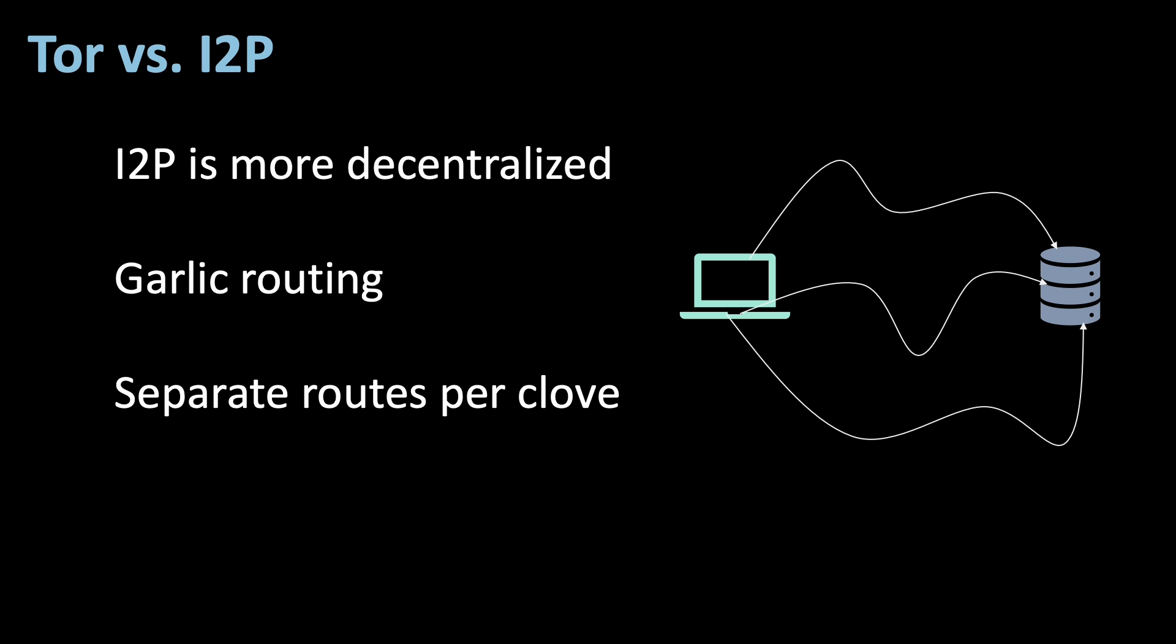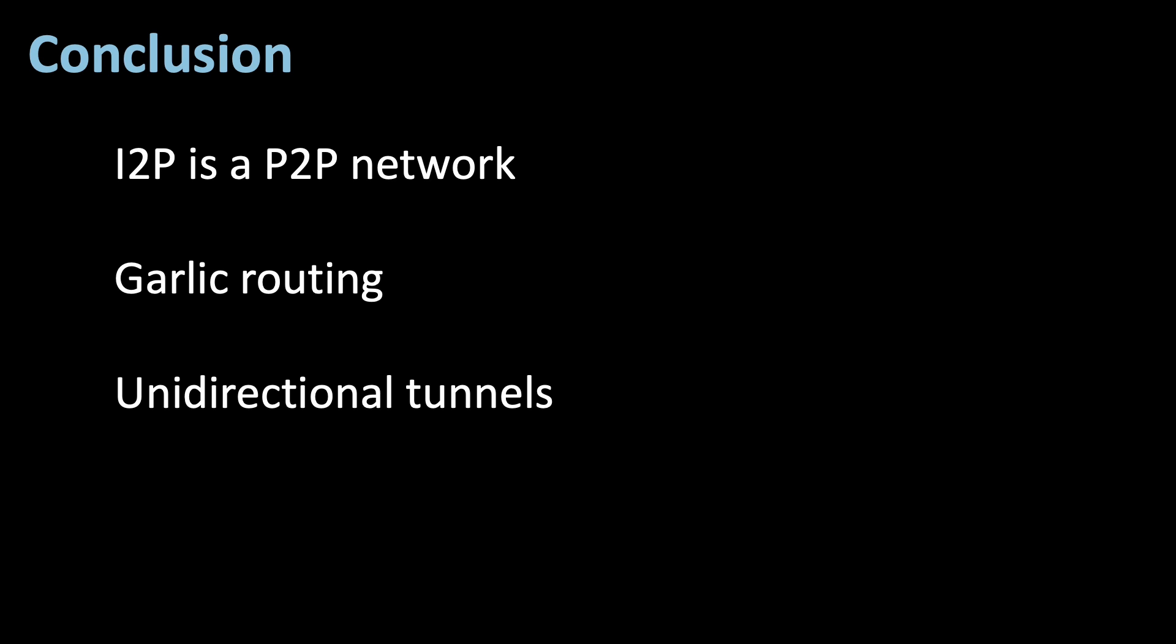To summarize and to conclude, I2P is an anonymous P2P network that uses garlic routing. Garlic routing means that the messages are divided into smaller parts, that each are end-to-end encrypted, and have a unique path through the P2P network to the destination. I2P uses unidirectional tunnels, meaning the path from the user to the destination is different than the path of the answer.